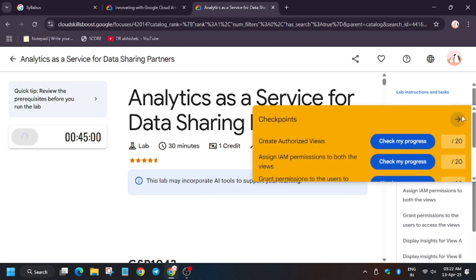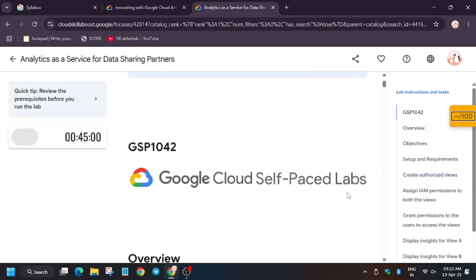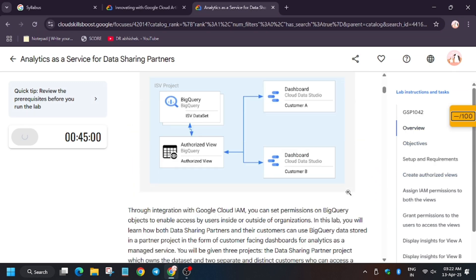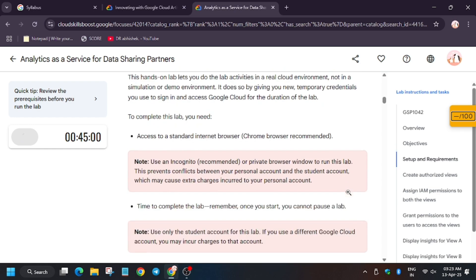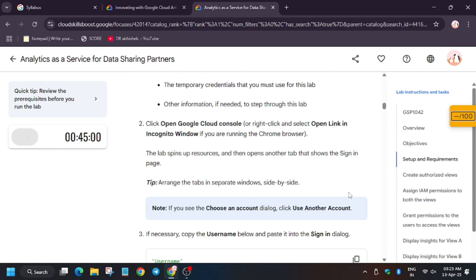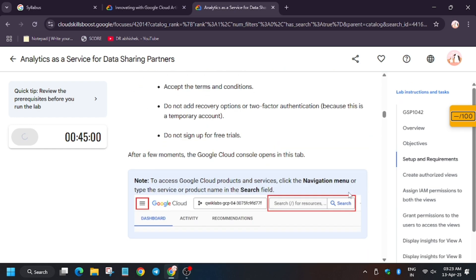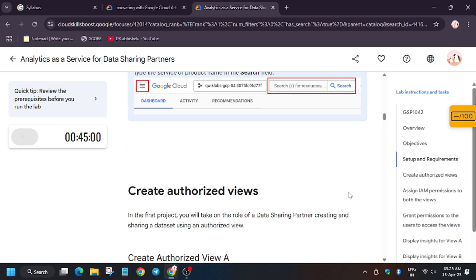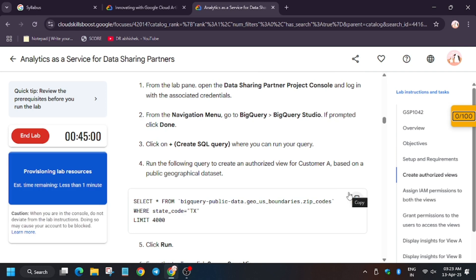Hello guys, welcome back to the channel. In this video we will cover the lab 'Analytics as a Service for Data Sharing Partners.' First of all, click on Start Lab. This lab is very easy but a little bit tricky, so make sure to follow all the steps like how I do.